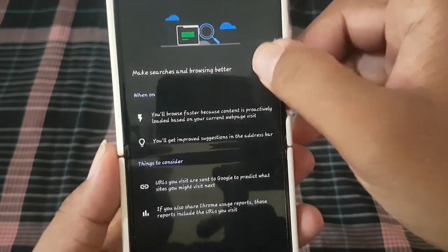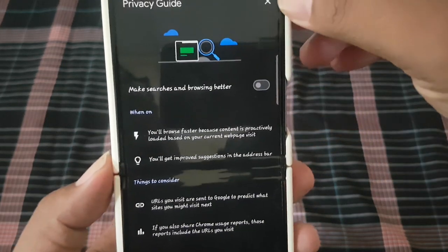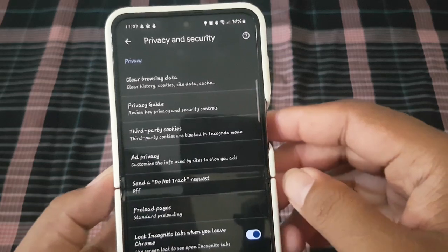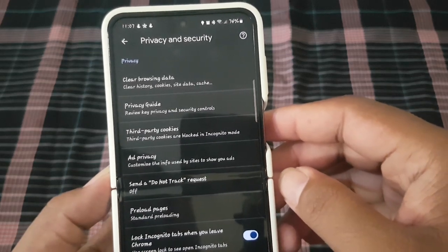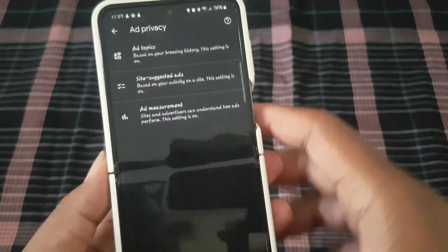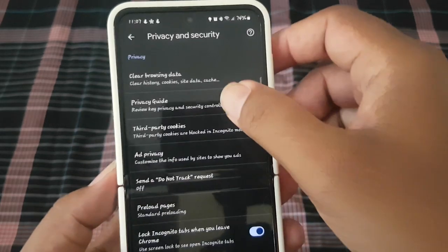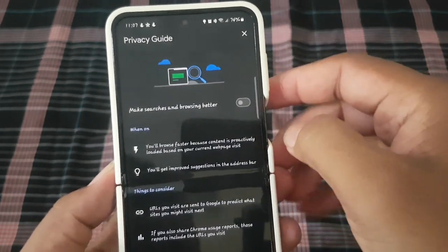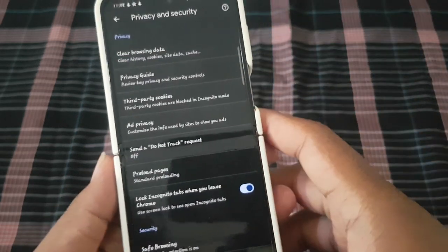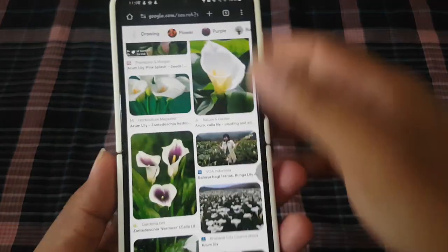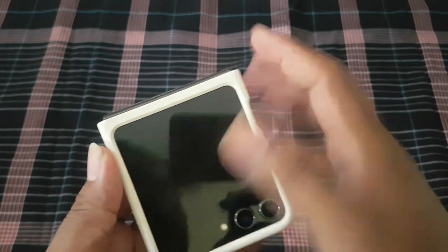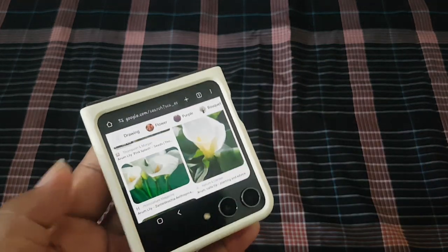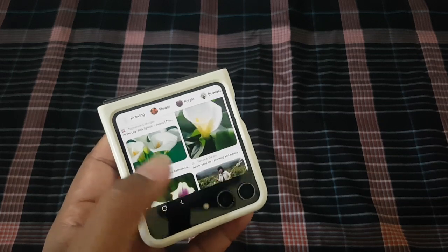Tap the switch until blue to enable, or tap the switch until grey to disable. Then tap the close icon to save. Thank you for watching. Have a nice day, bye!